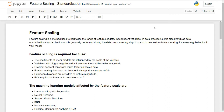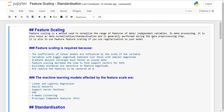Feature scaling is a method used to normalize the range of features in the data — also called independent variables. The range is basically your maximum value minus the minimum value. In many situations you may have a variable where some values are very high and some are extremely low, which is something we do not want when building a regression or any linear model.